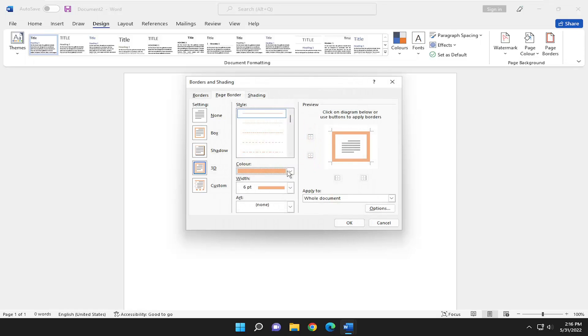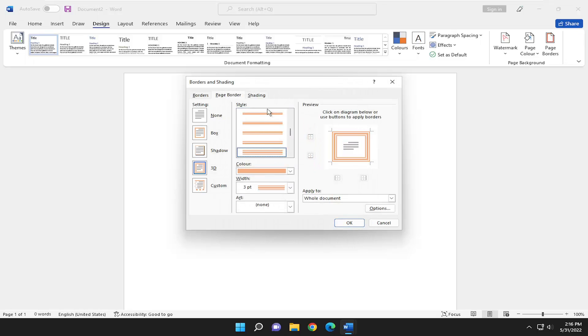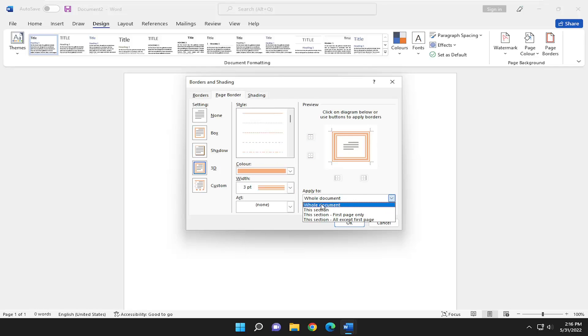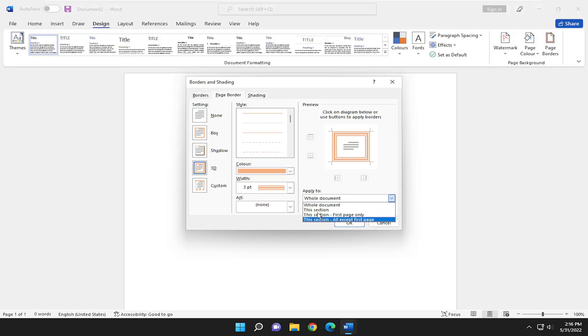You can choose various styles, and where it says Apply To, you can set it to the whole document, the first page only, everything except for the first page, or just this particular page.